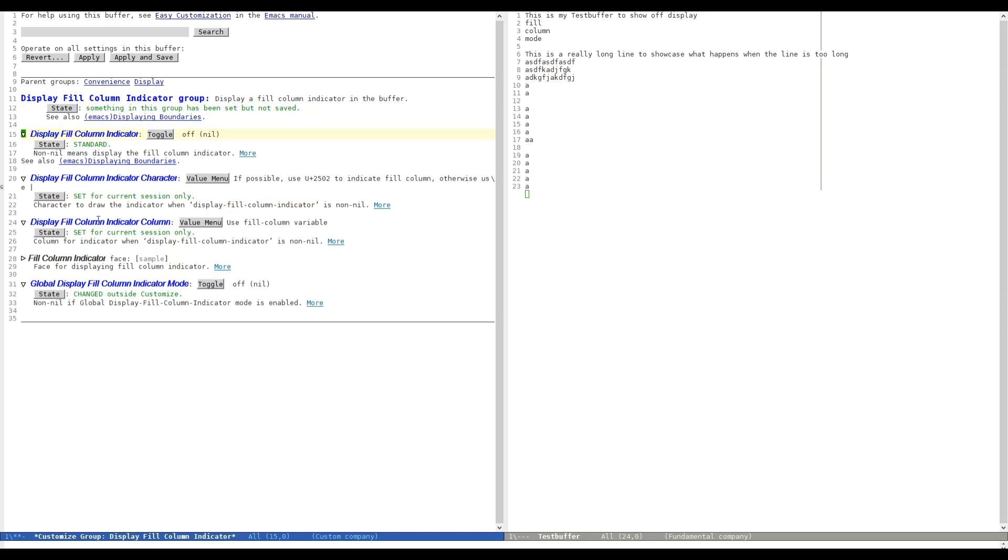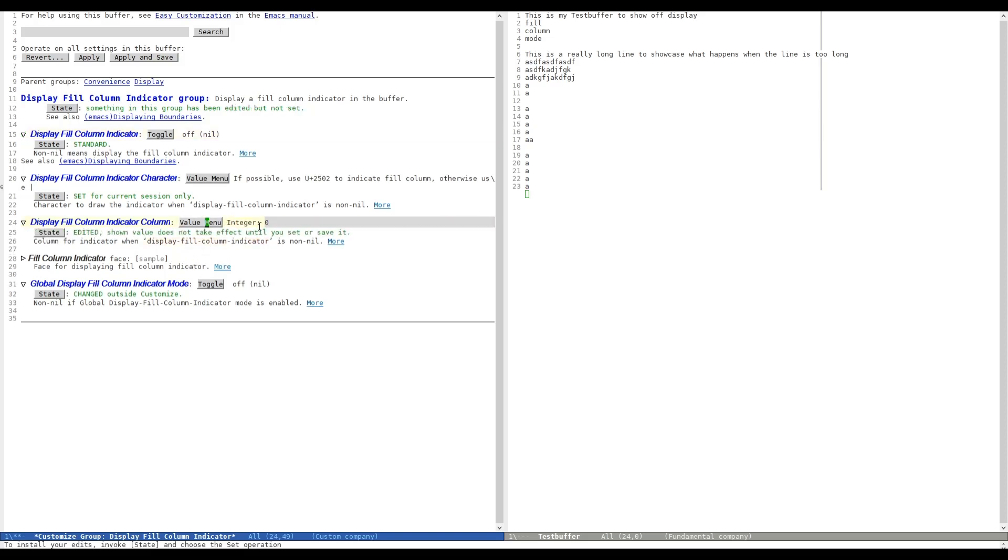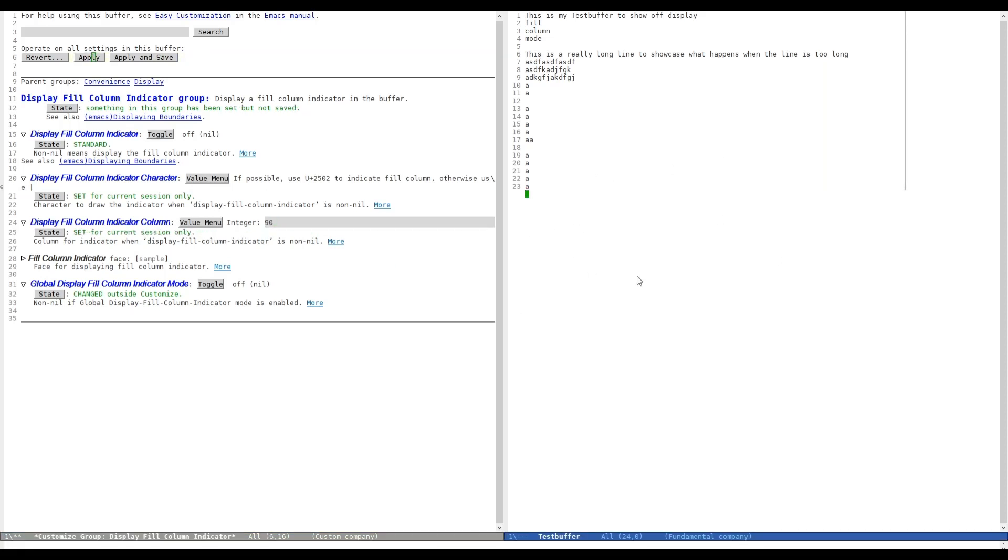So let's have a quick look. If we want to change the column which is currently displayed, we can go in here. At the moment, we are on a fixed column, which is 70. We can enter an integer. For example, we can go to 90. And we can hit Apply now. And as soon as we activate the buffer on the right, you can see the column moves to the right.